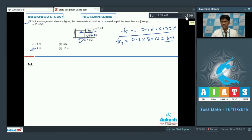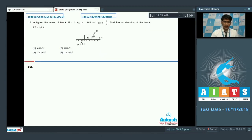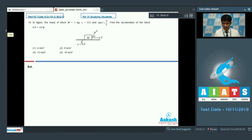Now question number 18. The mass of block M is 1 kg, mu = 0.5, and sin θ = 3/5. Find the acceleration of the block if F = 10 newton. Two forces of the same magnitude of 10 newton each act along two directions at angle θ, where sin θ = 3/5.